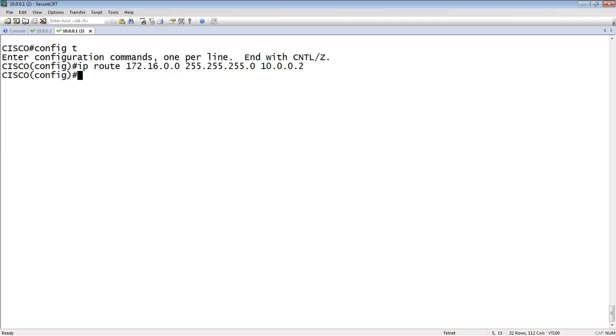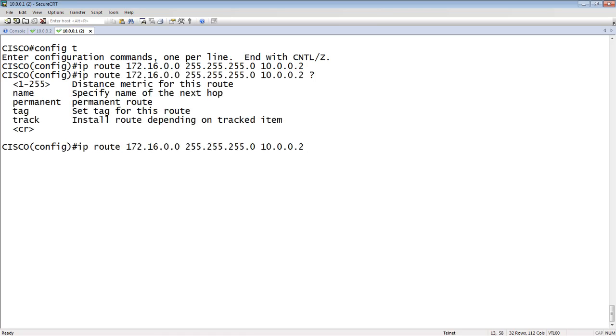We can also set some other parameters. We could set an administrative distance, for example, if we're trying to do a floating static, like 120 as the administrative distance. We could also set an interface as a next hop, et cetera.